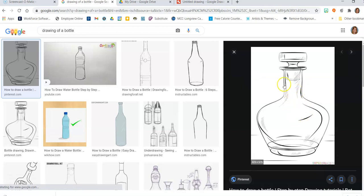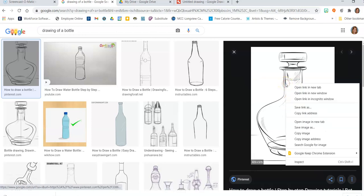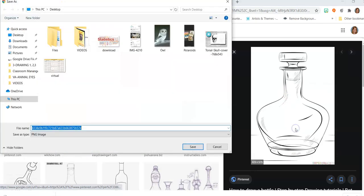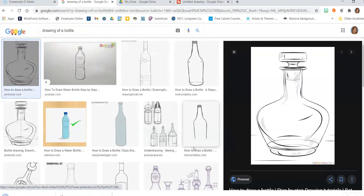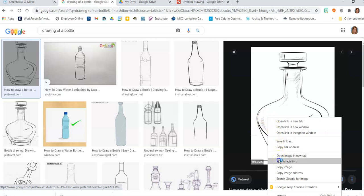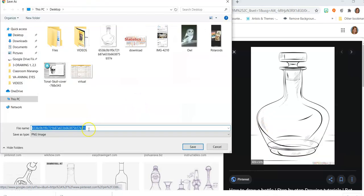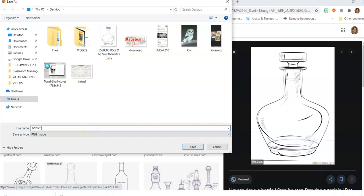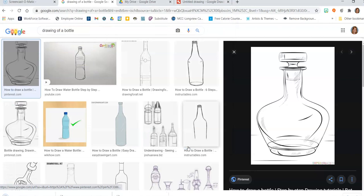So I'm going to take this drawing that I have and I'm going to save it to my desktop. You may need to save it to your Drive, but you need to save that image somewhere and you have to know where you put it. Let's do it the right way — Save image as... we're going to call it 'Bottle for Art Class', and I'm going to save it to my desktop.